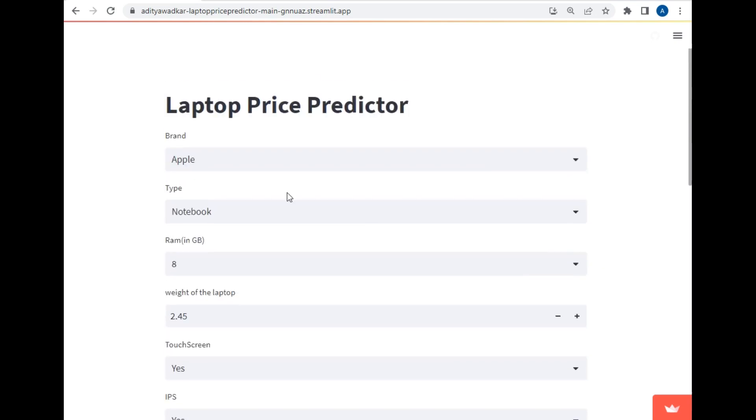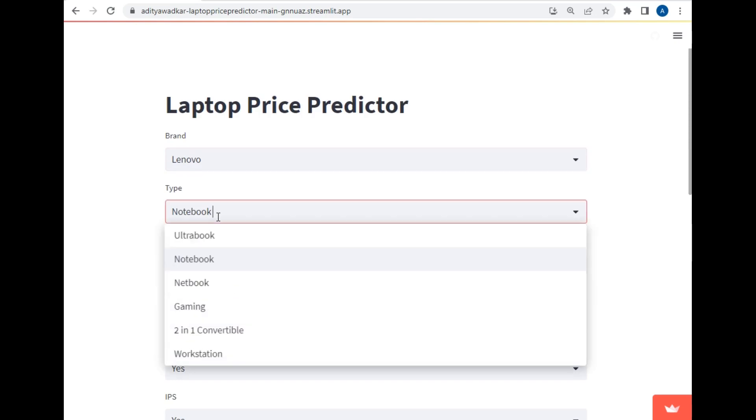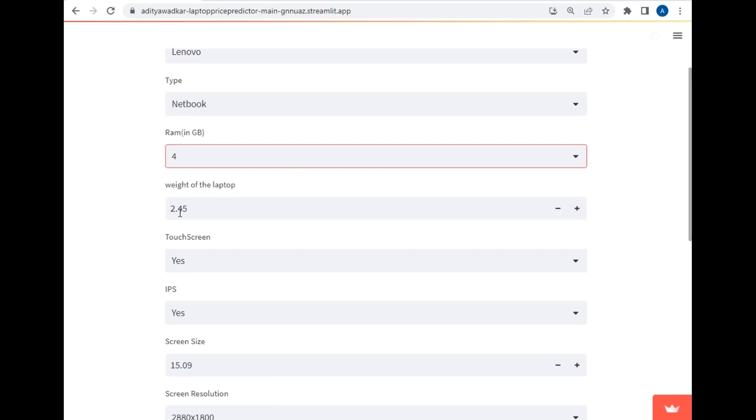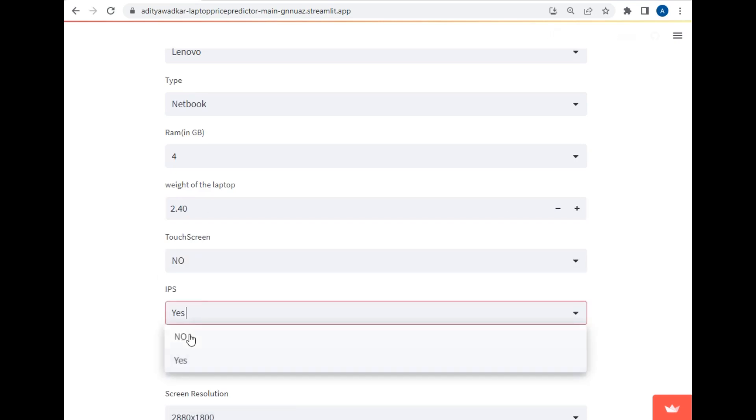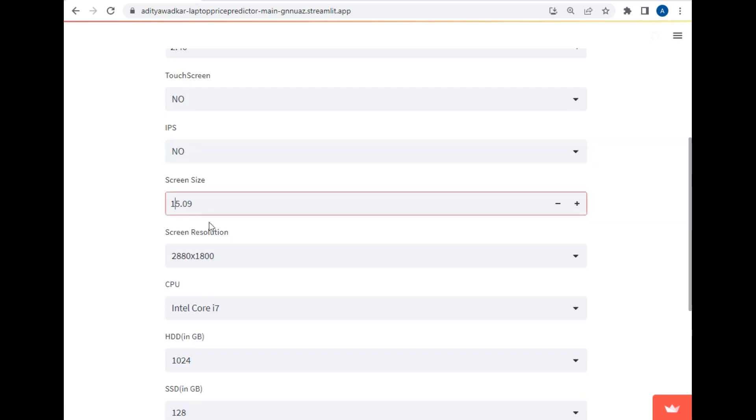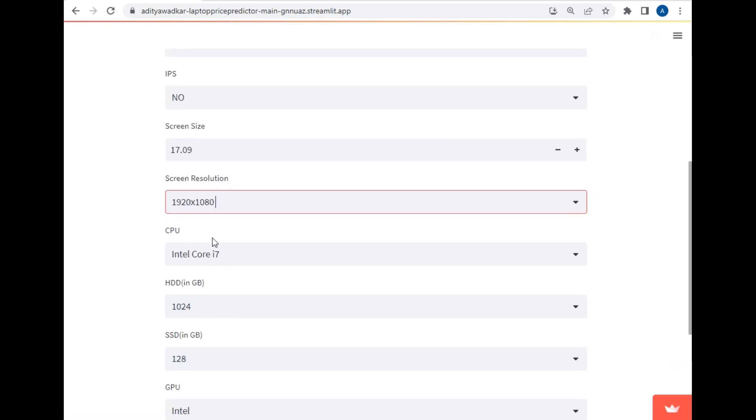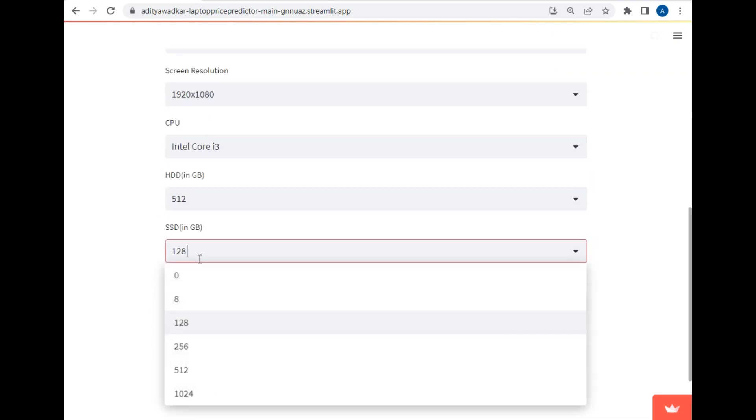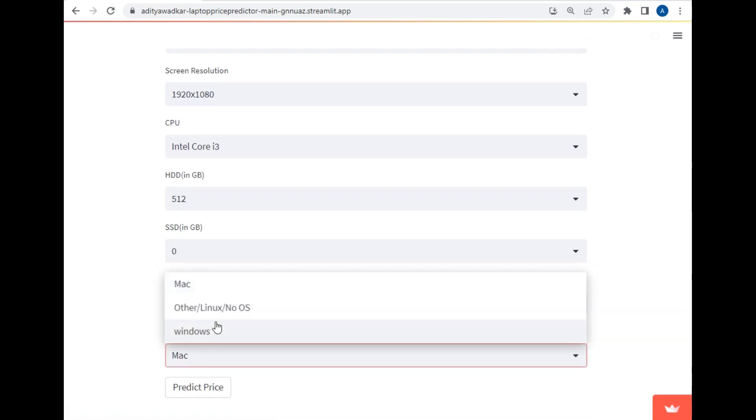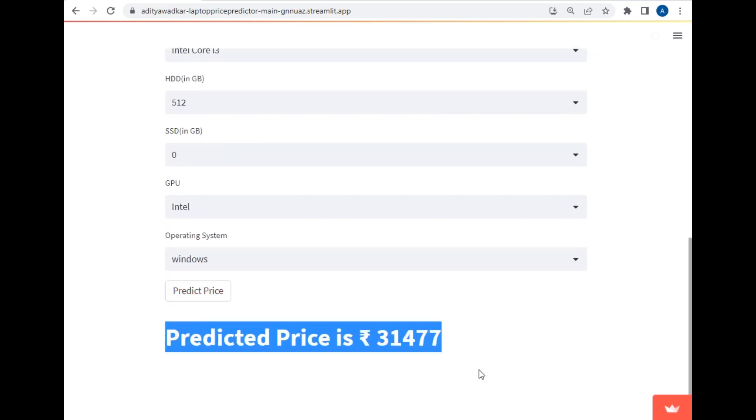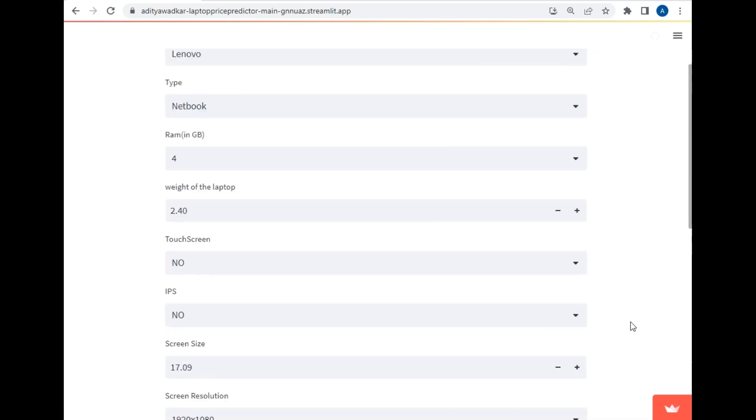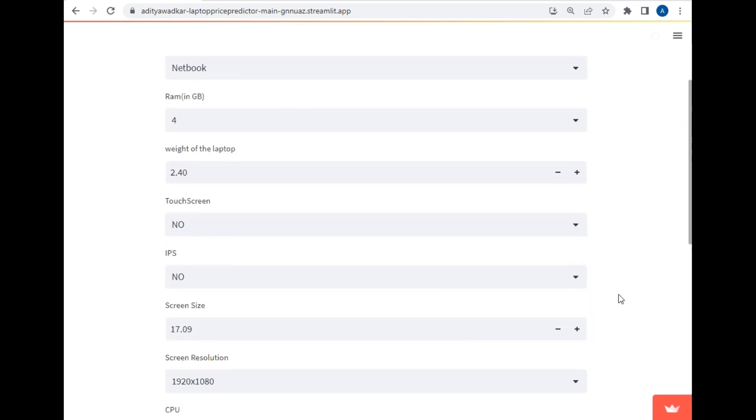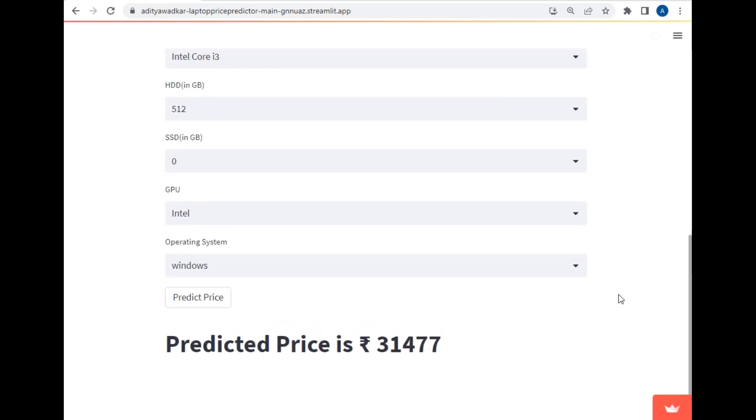So now let's make some basic brand. So let's say Lenovo, netbook, RAM let's make it 4GB. Weight is okay. Touchscreen no, IPS no. So these are all the basic configurations for laptop. Screen size let's make it 17.09. The resolution let's make a bit smaller which is 1920. Then the processor let's make it i3. And hard disk make it 512. And SSD let's make it 0 only. And the processor keep it Intel and the operating system will be Windows. So as you can see we can get this laptop at price of 31,477 only. It is correct because we have selected all the basic configurations only.